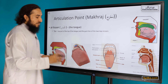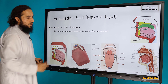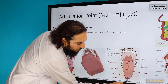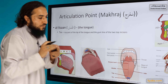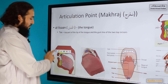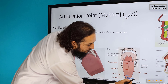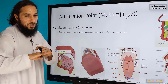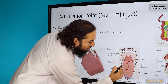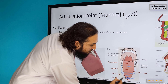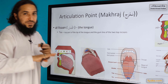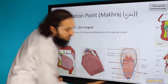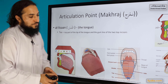First, let's explain the tongue itself. The tongue can be divided into multiple parts. This part here is the tip of the tongue. This part is the top of the tongue. From there, the next section is the middle part of the tongue, and then the deepest part of the tongue. These are the sides.